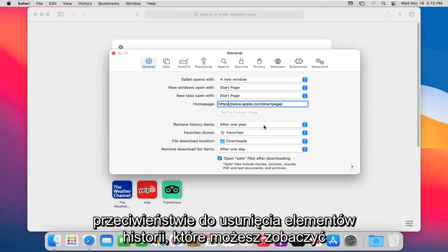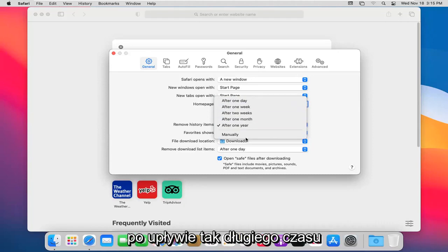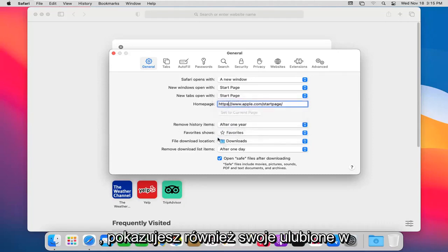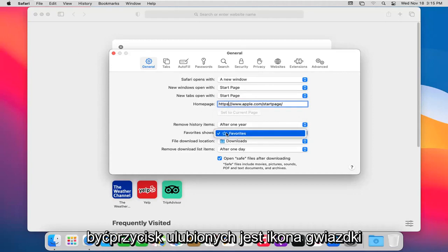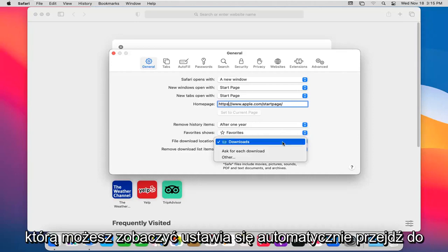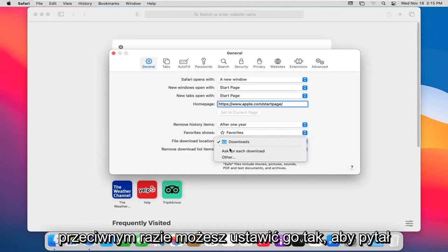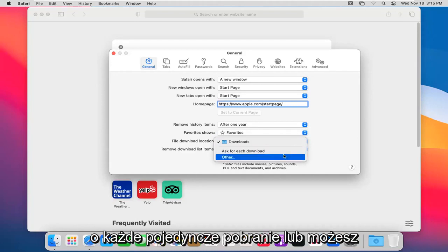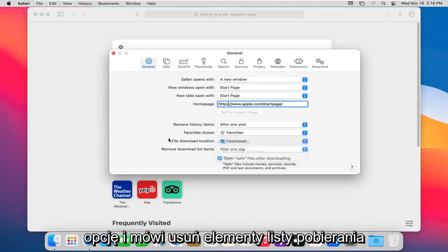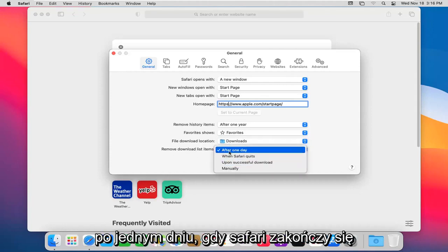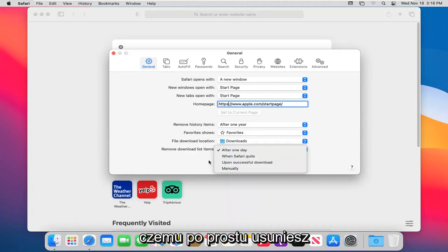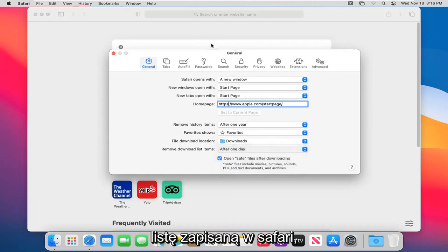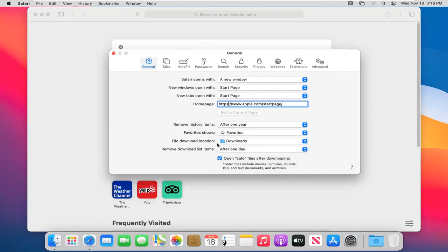For remove history items, you can set it to automatically remove your history after so much time has elapsed. You can also show your favorites in a certain icon. The default file download location, you can see it's set to automatically go to the download folder. Otherwise, you can set it to ask for each individual download or set a custom location. It says remove download list items after so much time, so you can set it to after one day, when Safari quits, upon successful download, or manually.